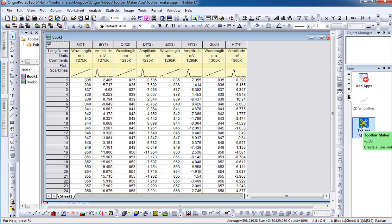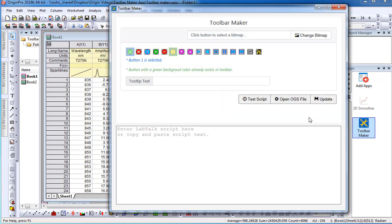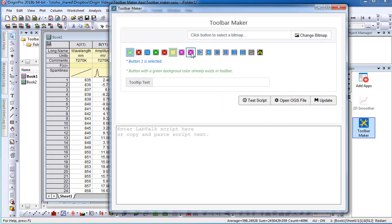To get started, select the Toolbar Maker icon in the Apps Gallery window. A dialog will appear.